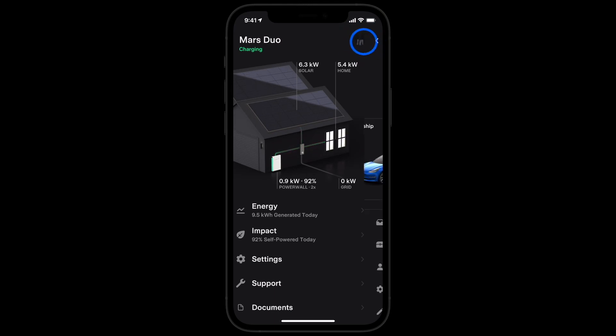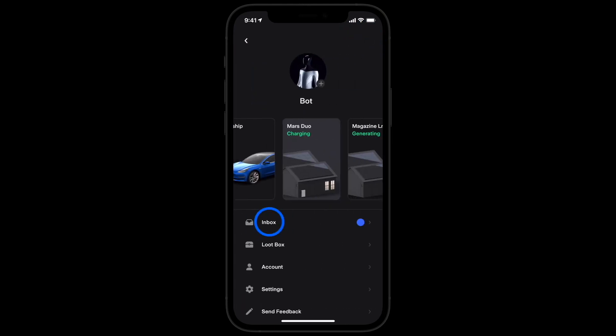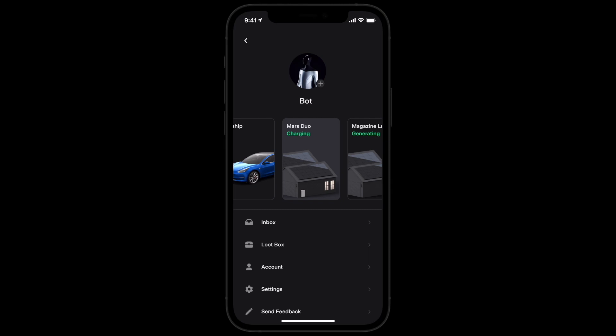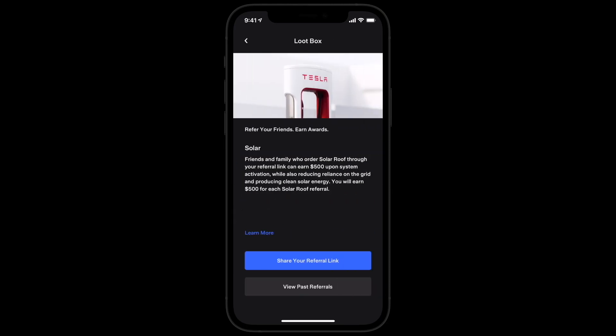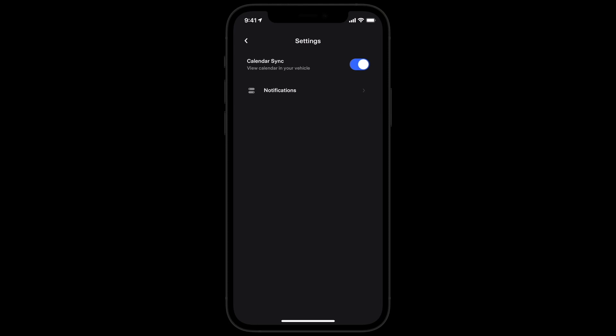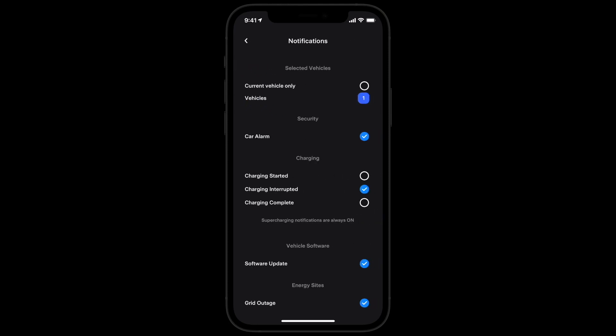Your inbox is where you'll find important updates from Tesla. Earn rewards by referring friends and family — share your referral link from the loot box. Adjust app notification preferences here too.